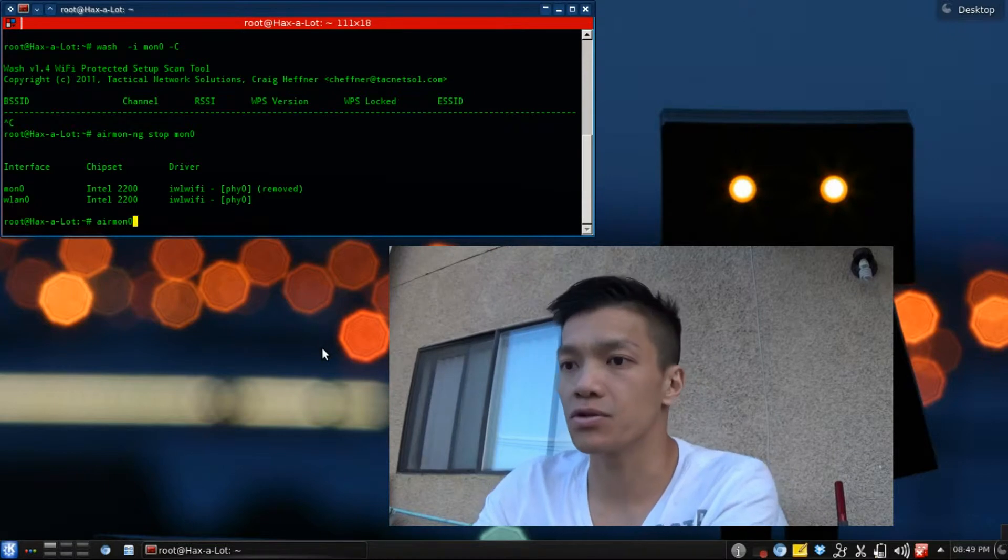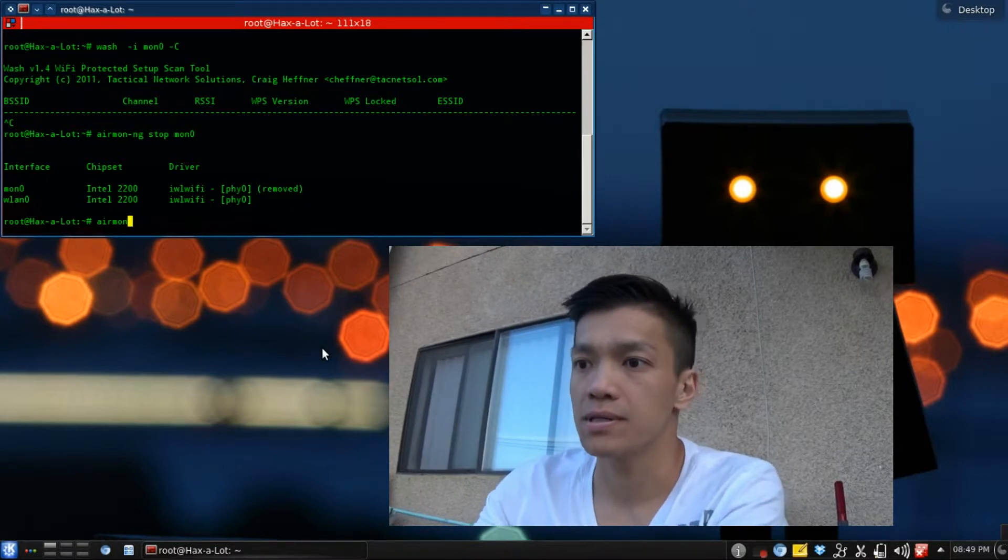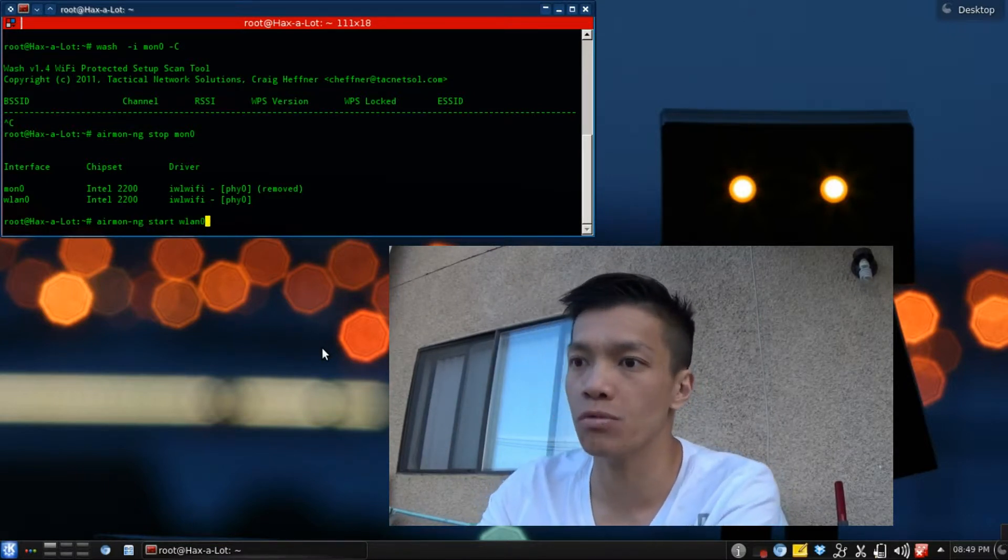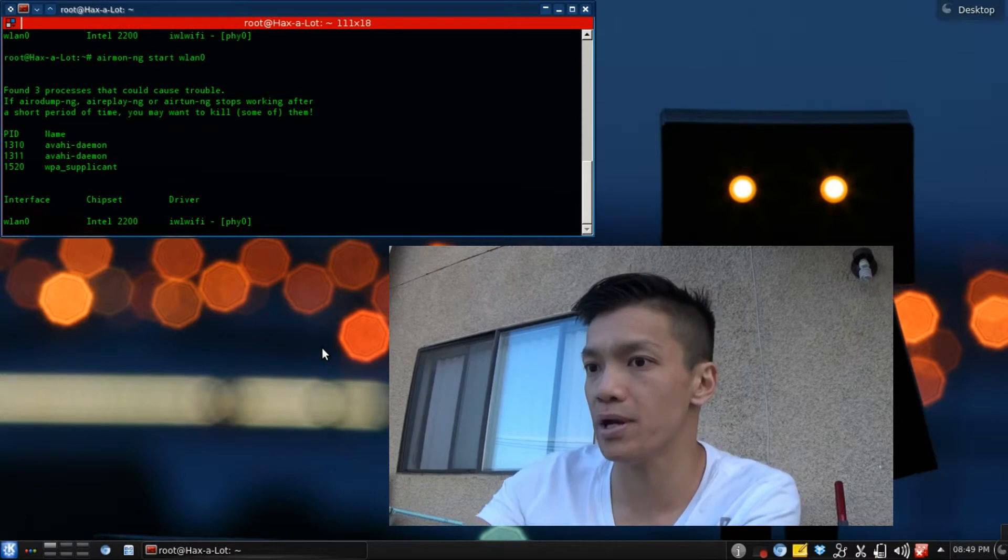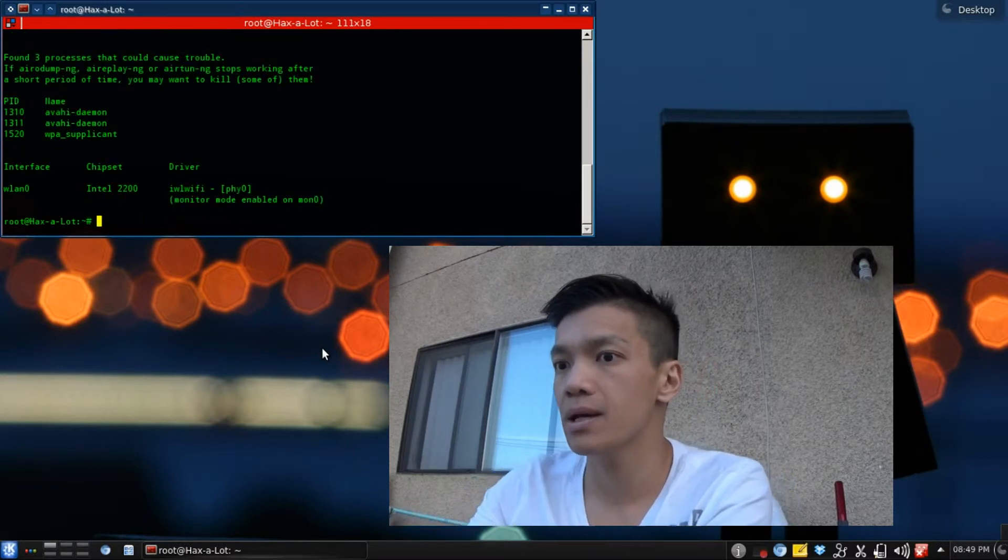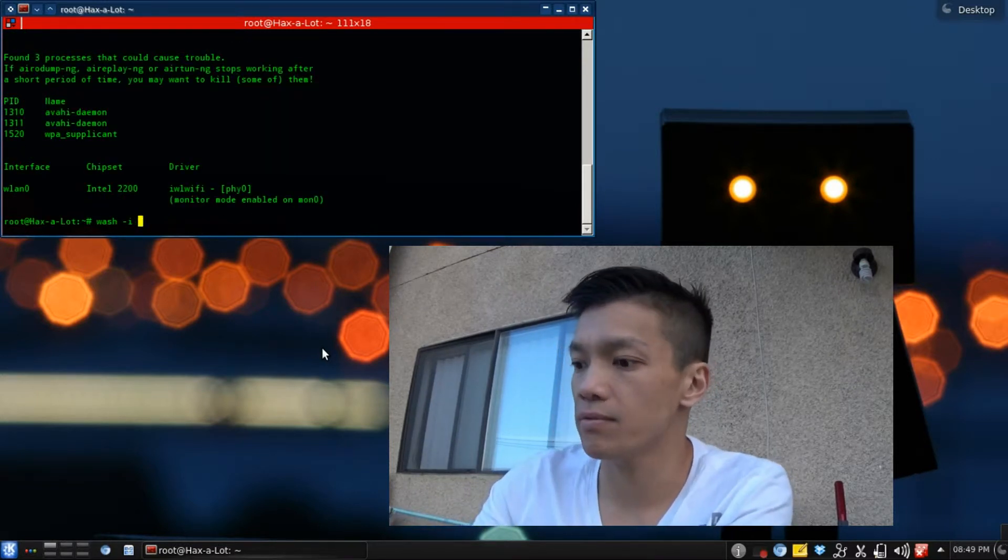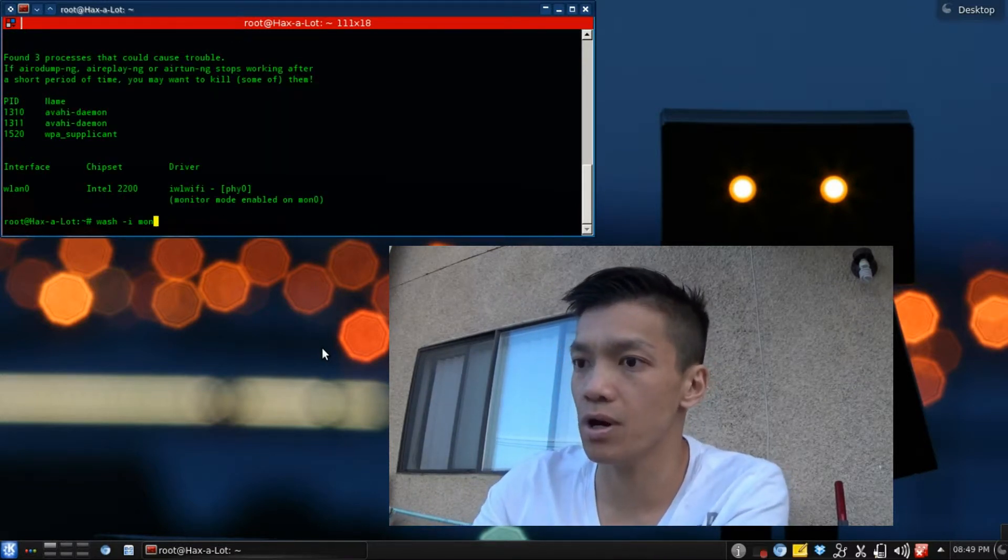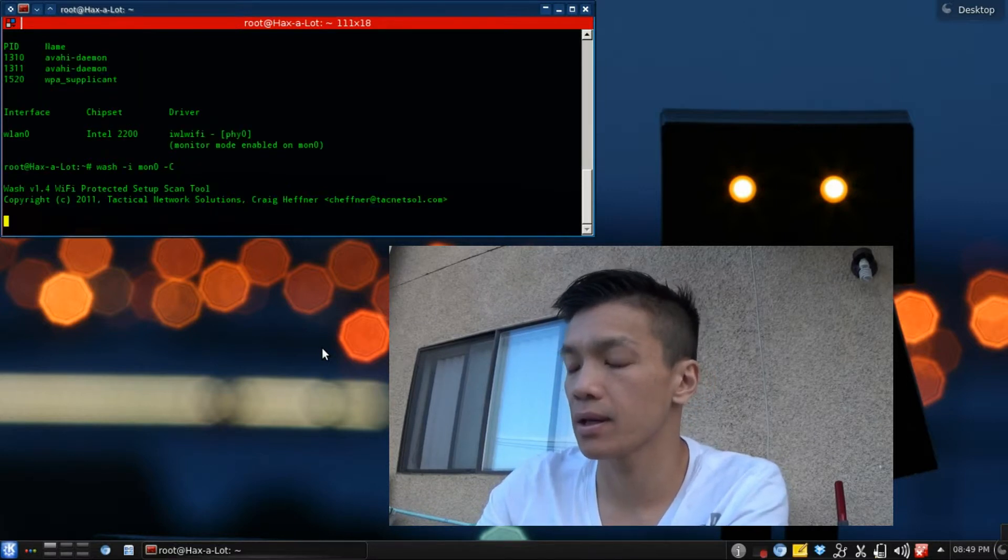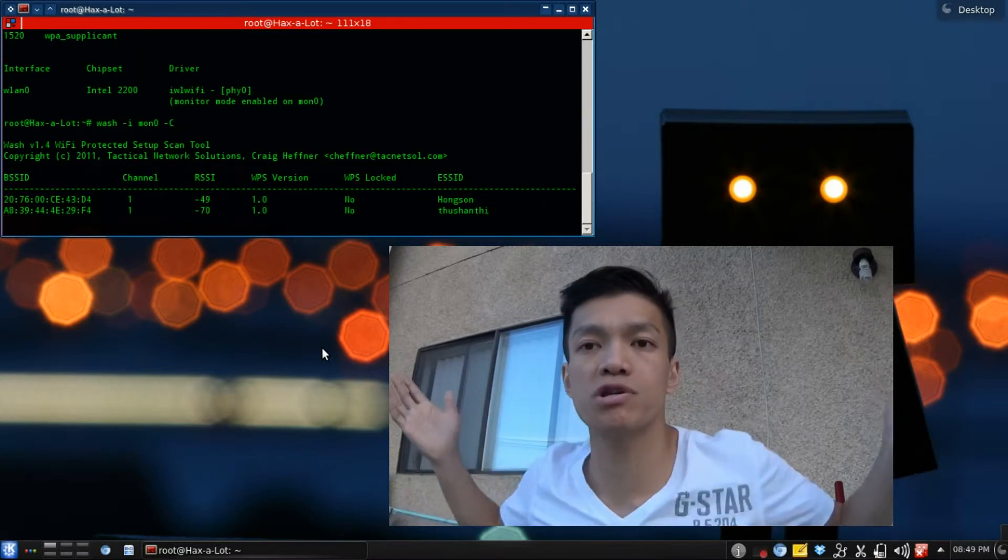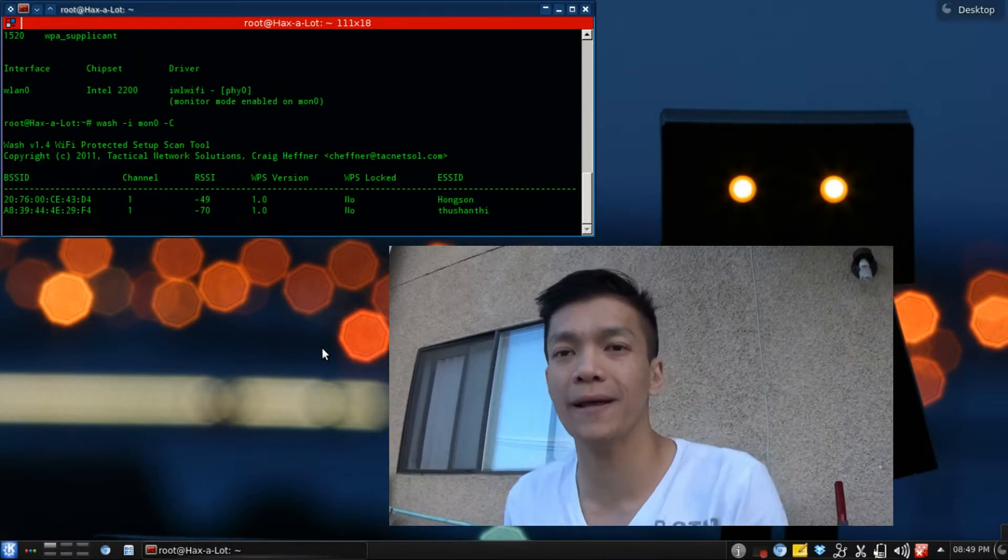Bam! And you can see, run WASH, it works just like normal.